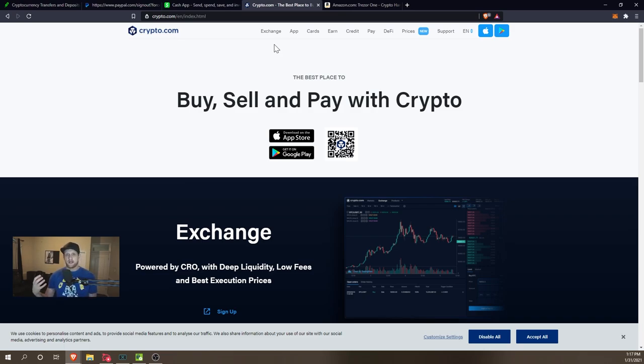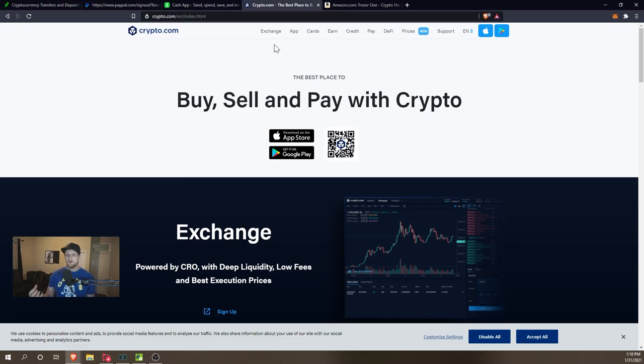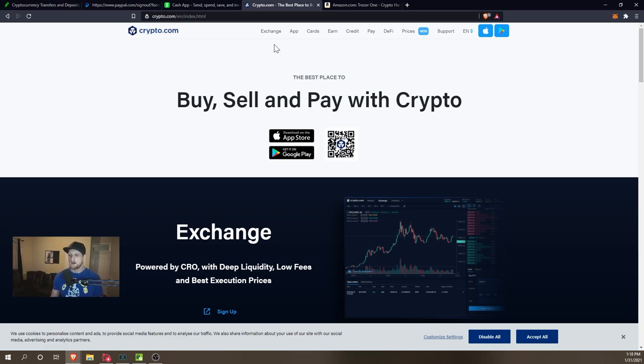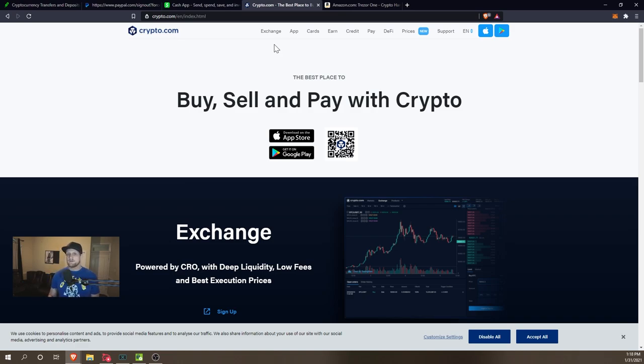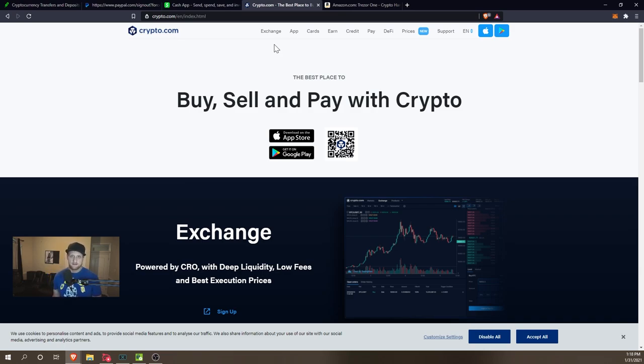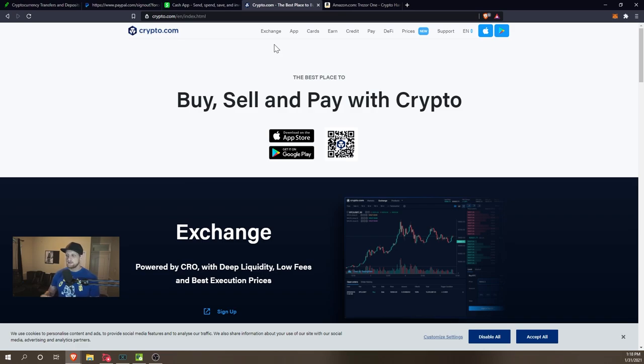Now Crypto.com is going to require you to essentially verify your identity, so you will have to submit a picture, all of the information, the same information you would supply if you are opening a bank account. So that process will take one to three days.